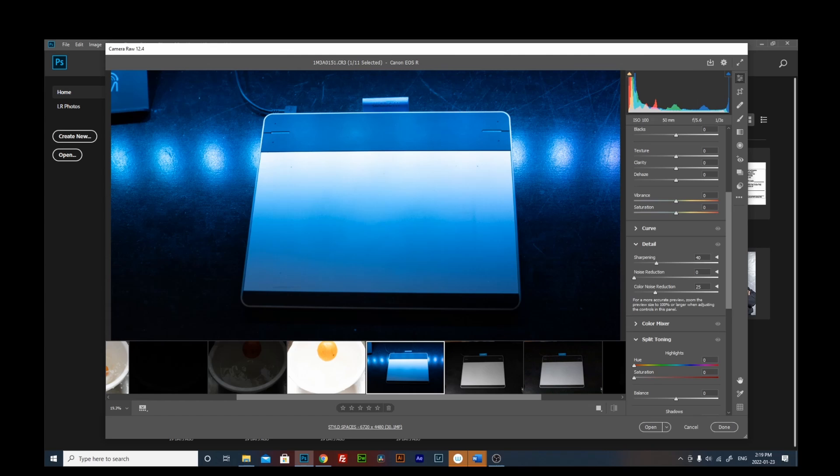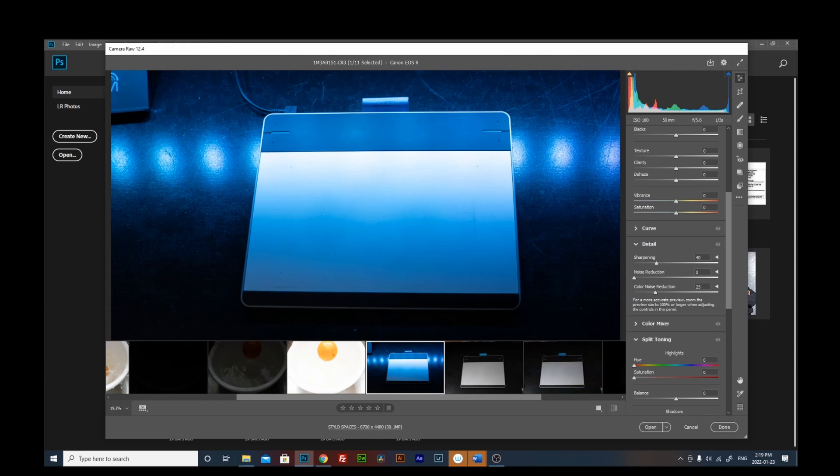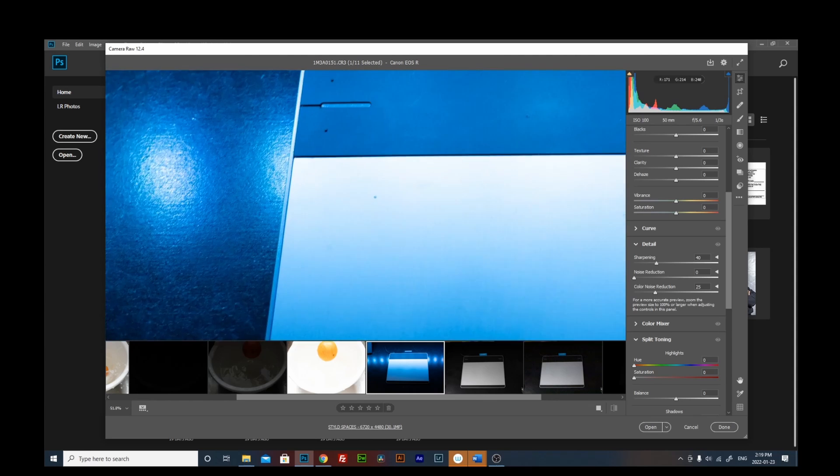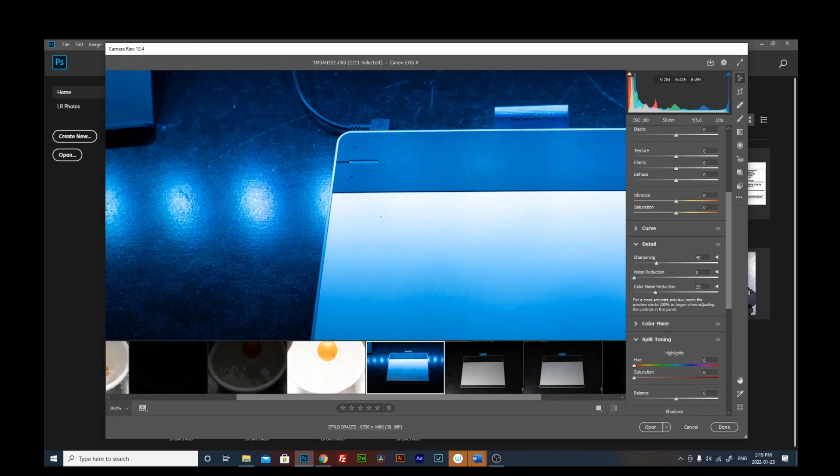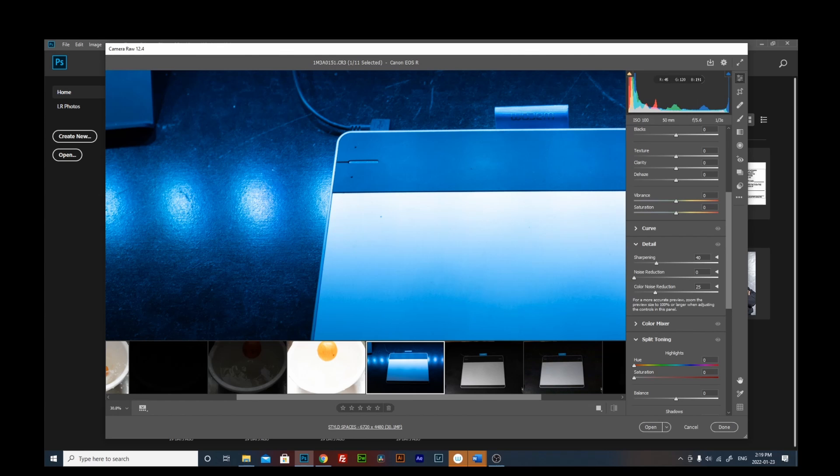Because the lower ISO that I have, the more underexposed my photos are, so I have to open up my shutter speed, slow it down to gather more light into my sensor. Now, the good thing here is I have no noise on my photos because I have the lower value of my ISO.